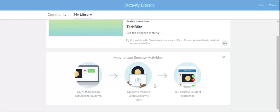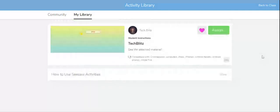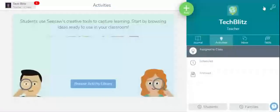Then students respond using Seesaw tools and you approve student responses. This is how you work with Seesaw.